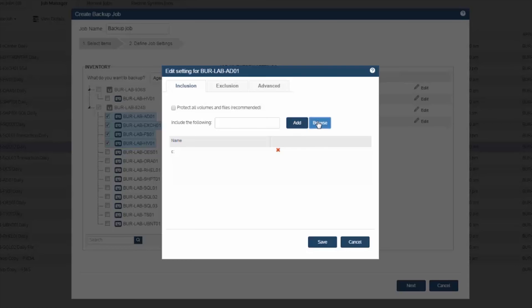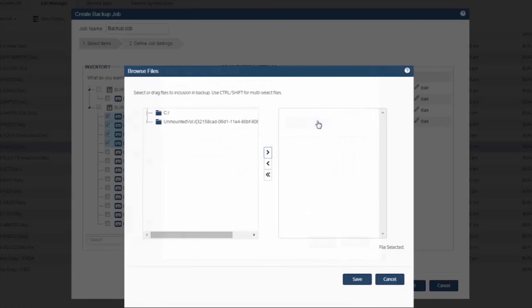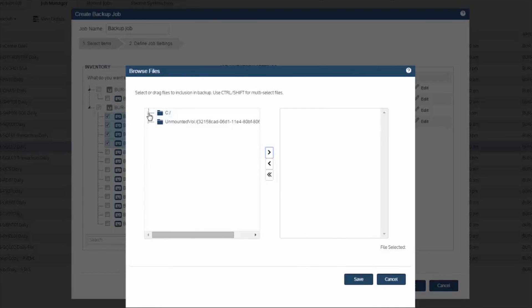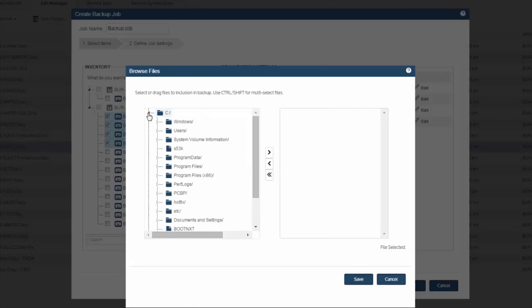Or you have the option to browse the actual machine's file system, which you can drill into, and now pick and choose again volumes, directories, or files to include or exclude from the backup.